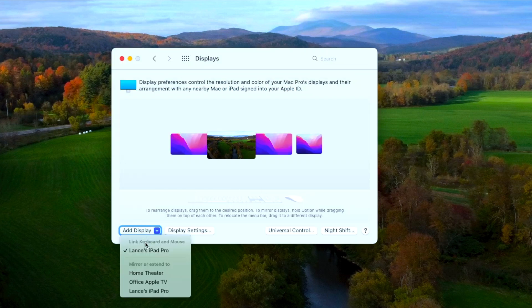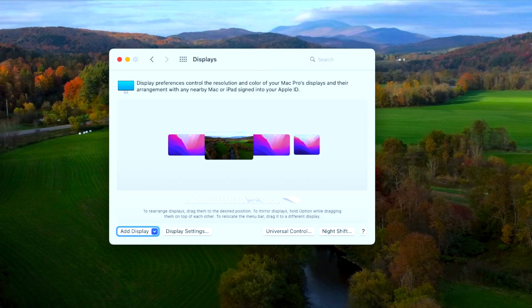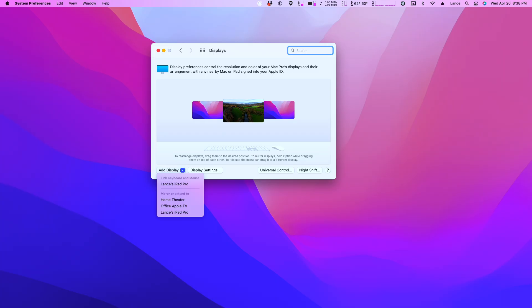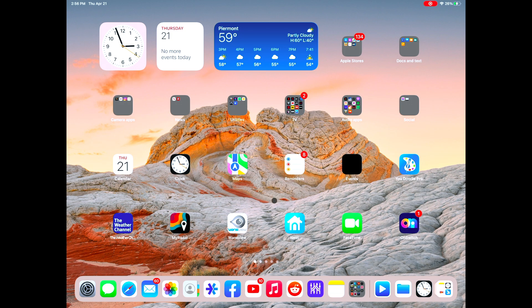Then you go to Add Display and you'll see 'Link Keyboard and Mouse to Lance's iPad Pro.' You don't want to go to Mirror or Extend — that's Sidecar, and Sidecar doesn't work. Sometimes you won't see your iPad show up; you'll just see your three monitors on the screen, no iPad, and it won't show up in the dropdown menu either. When you first bring your iPad near your Mac, it will show up on this list, hopefully, under Link Keyboard and Mouse. There's no checkbox by it yet and you don't see it on the screen next to your other monitors.